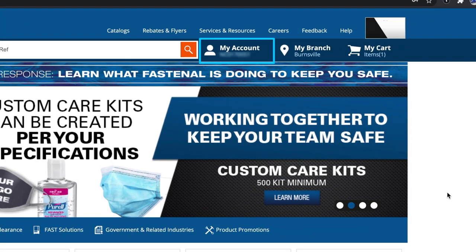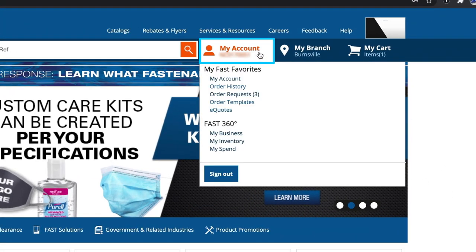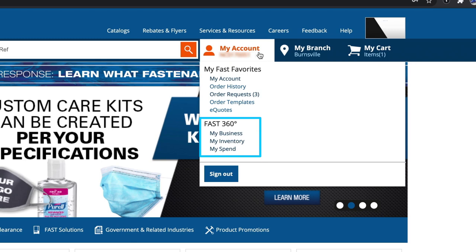Once you're signed in on Fastenal.com, hover over the My Account tab. Here you'll see three options under Fast360: My Business, My Inventory, and My Spend.